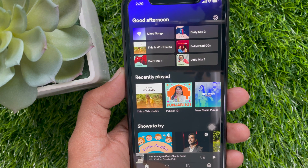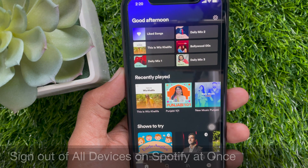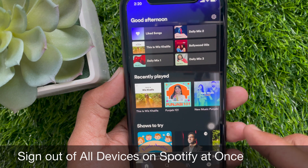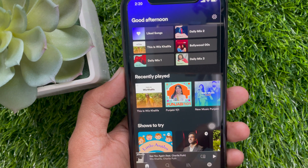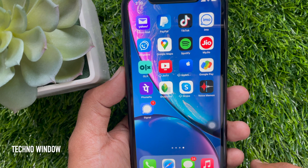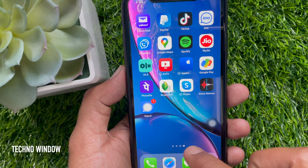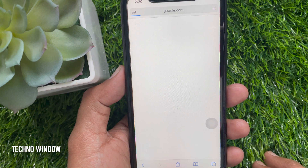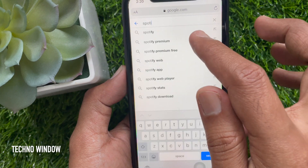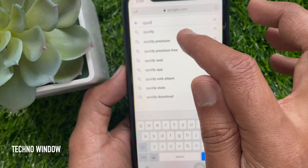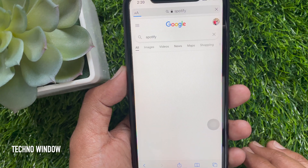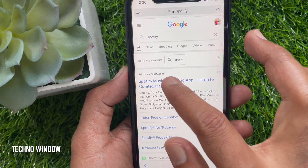Hi viewer, today I would like to show you how to sign out of all devices on Spotify at once. To do this, first open any browser — you can use Safari, Chrome, or any other browser — and search for Spotify or go to spotify.com.